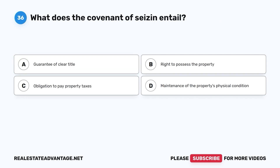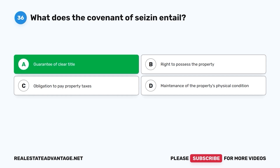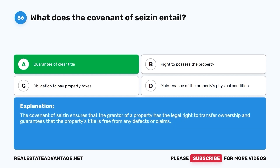Question 36. What does the covenant of seisin entail? A. Guarantee of clear title. B. Right to possess the property. C. Obligation to pay property taxes. D. Maintenance of the property's physical condition. The correct answer is A. The covenant of seisin ensures that the grantor of a property has the legal right to transfer ownership and guarantees that the property's title is free from any defects or claims.